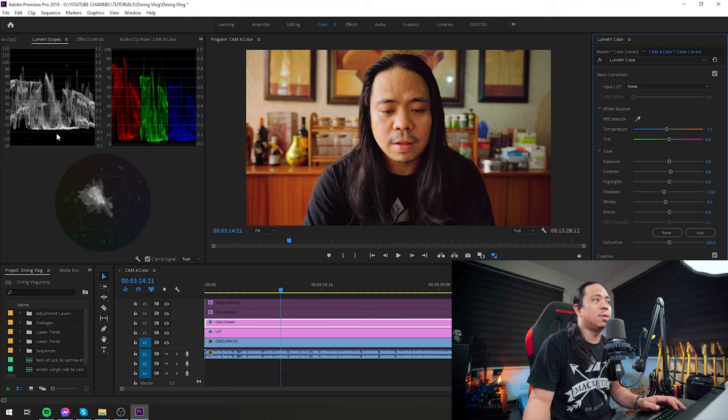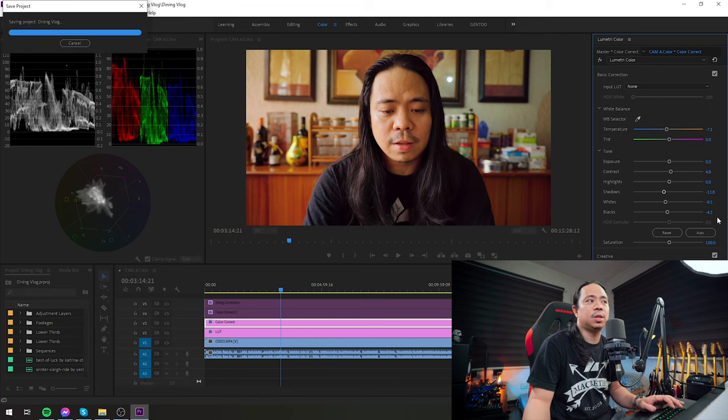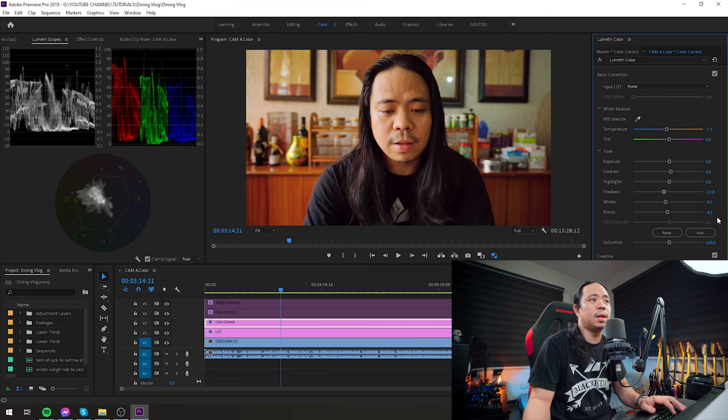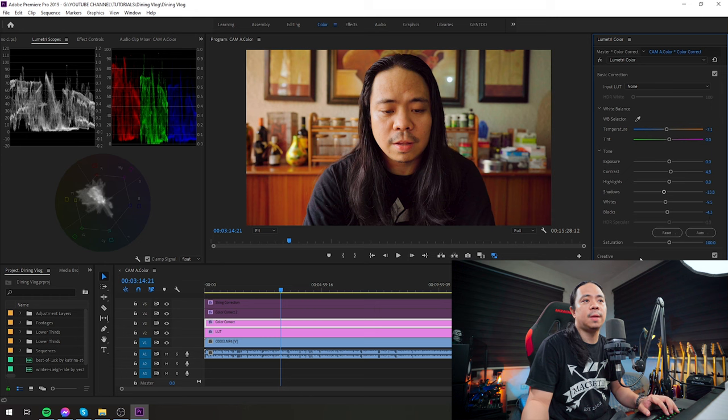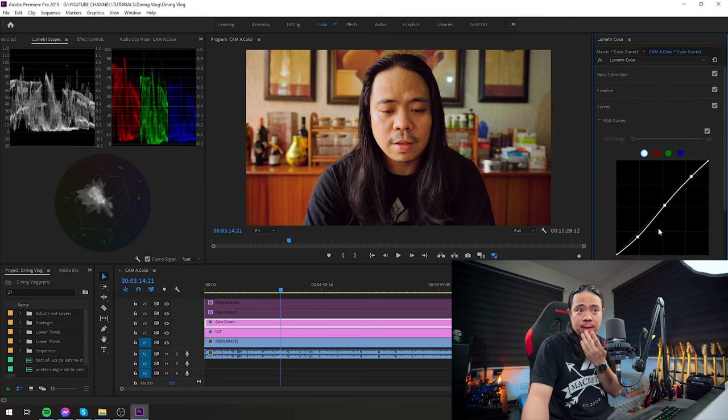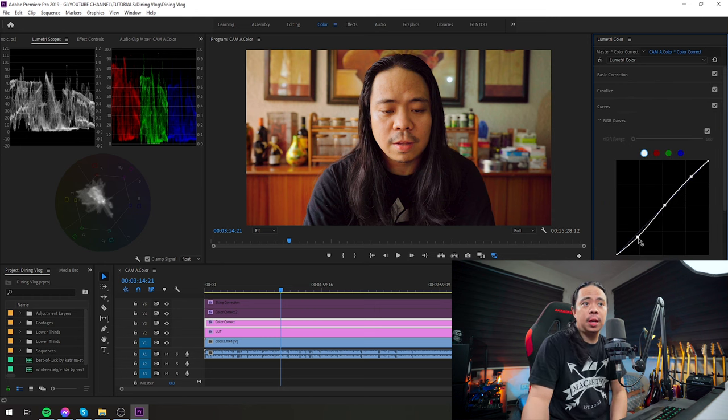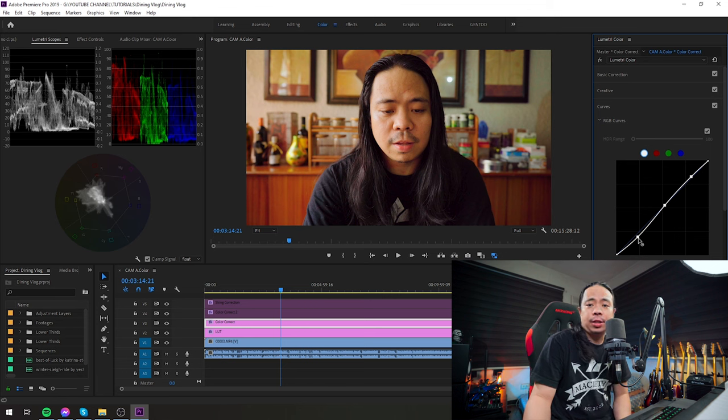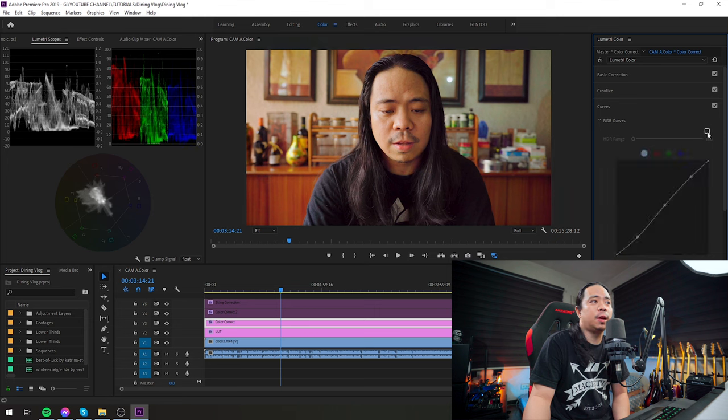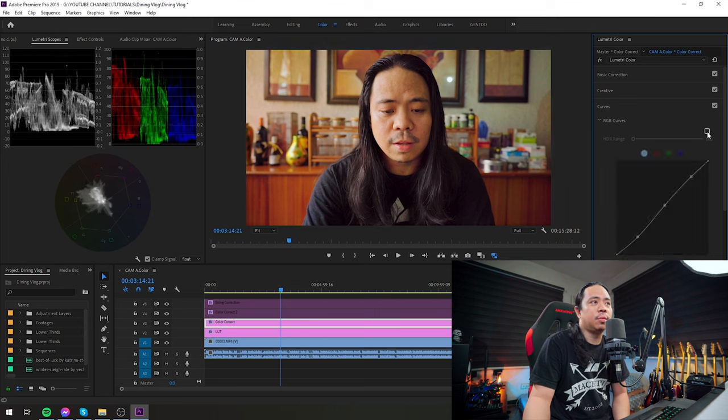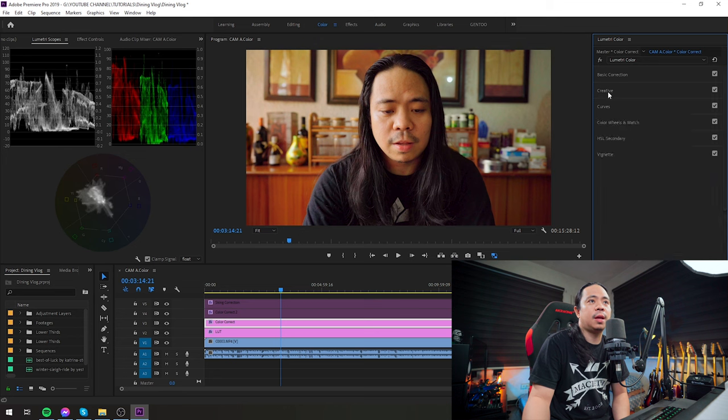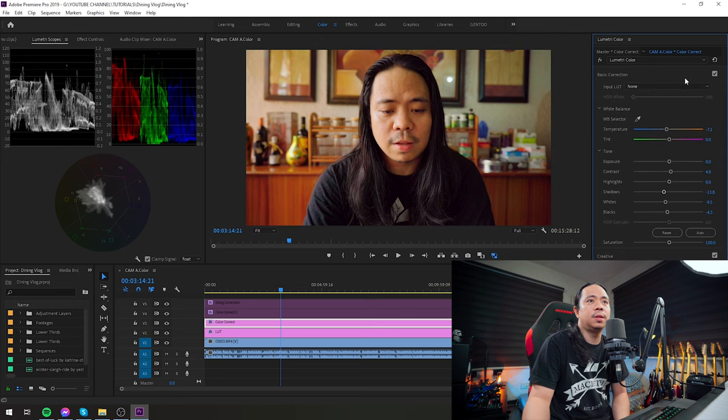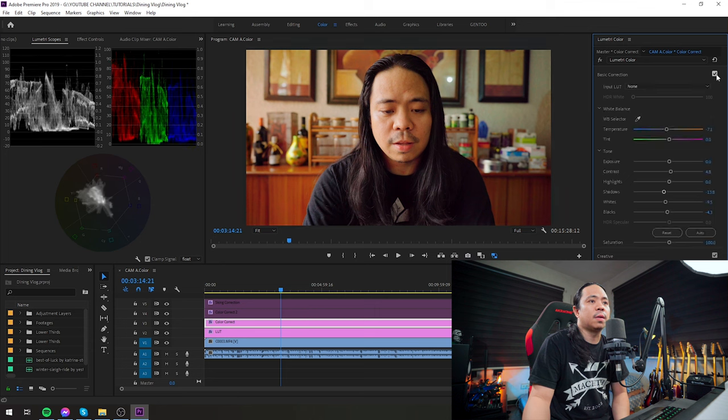So the value that fits there is minus 4.3 to darken the blacks. In the creative section, I didn't touch anything. Curves—I did a slight pull down on the shadows and then a slight lift on the highlights to add a bit of emotion. So that's with or without. Okay, sorry, let's go back to basic correction. This is without, this is with.